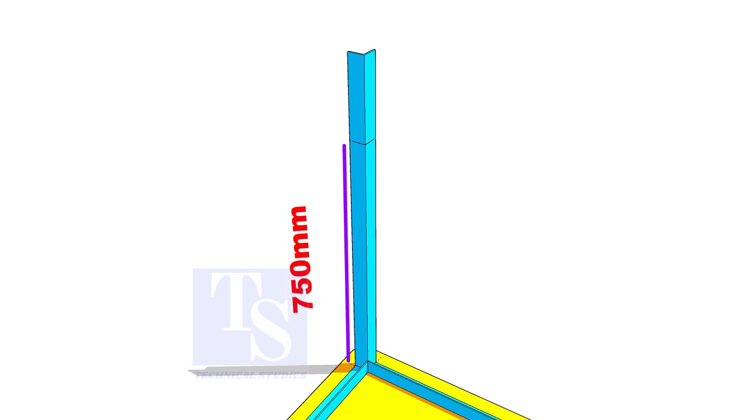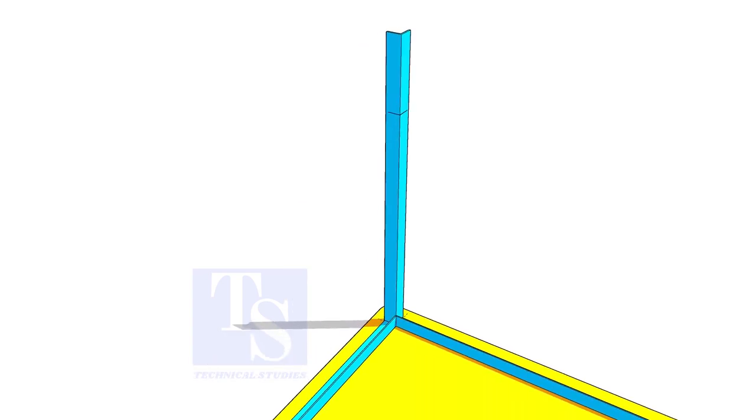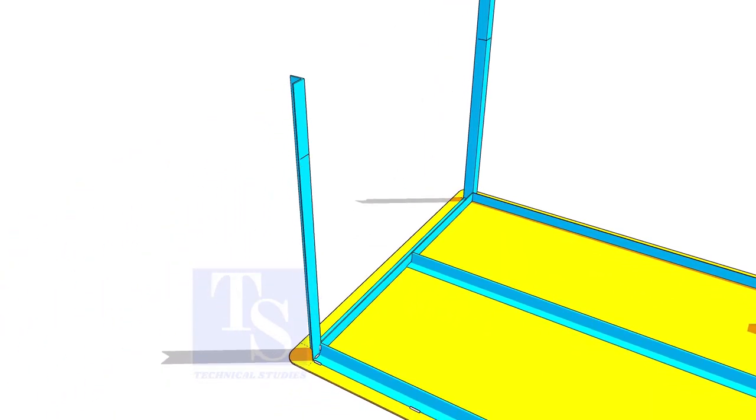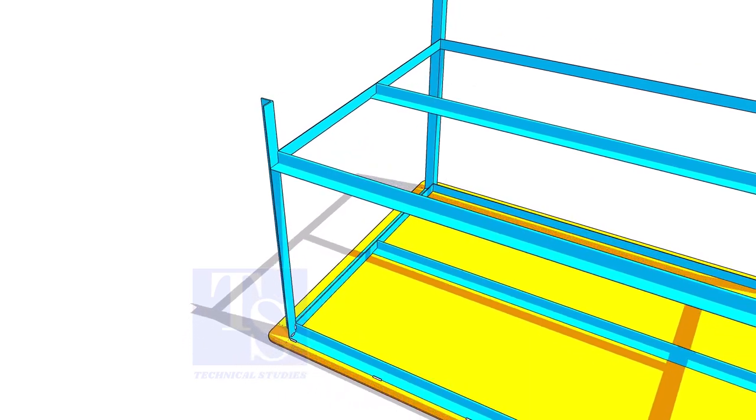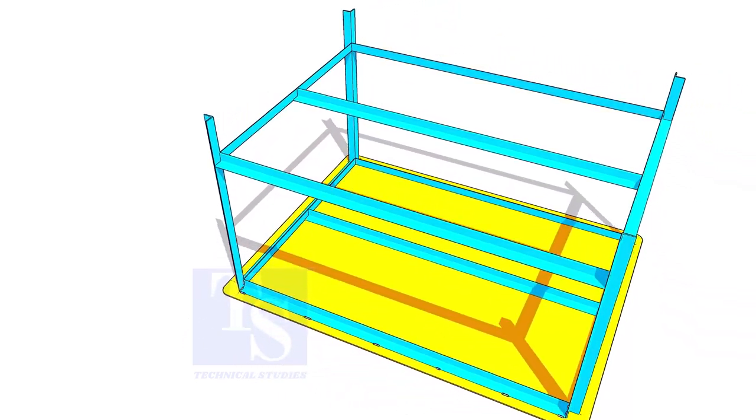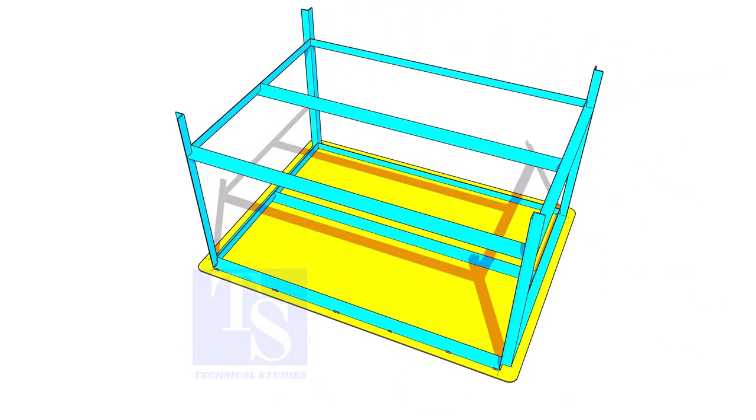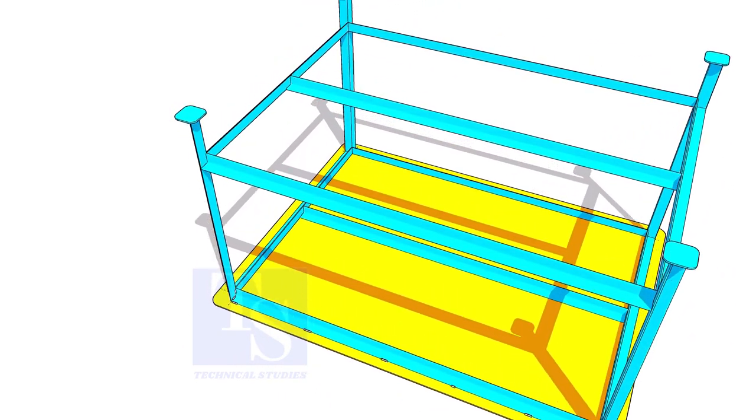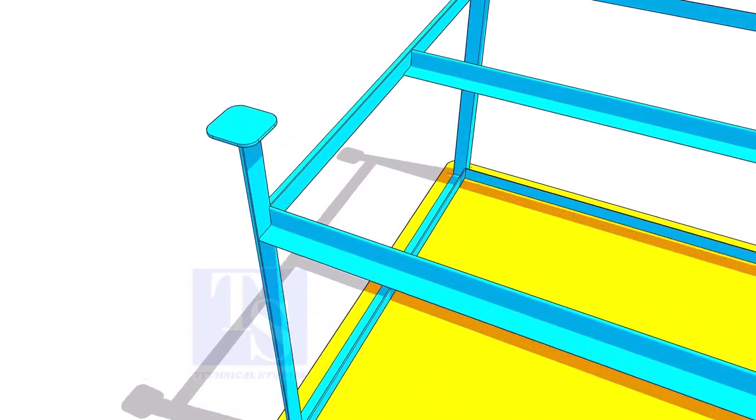Mark 750 mm on all legs as shown. Tack weld the bottom frame. Weld the top frame and the plate and turn the table upside down and complete the welding of the base plate.